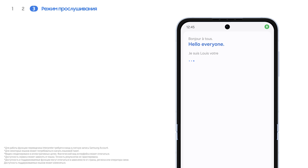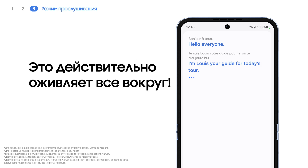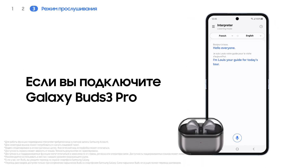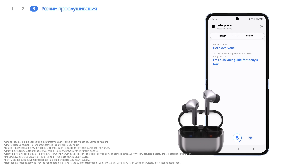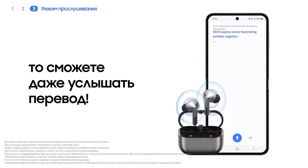Bonjour à tous, je suis Louis, votre guide pour la visite d'aujourd'hui. Nous explorons ensemble des expositions fascinantes. We'll explore some fascinating exhibits together.